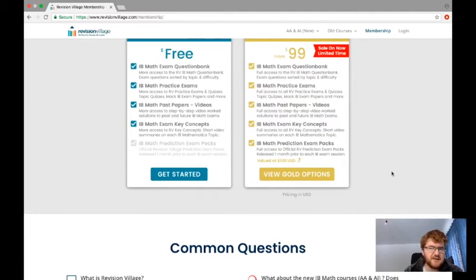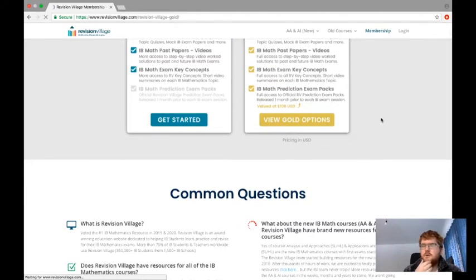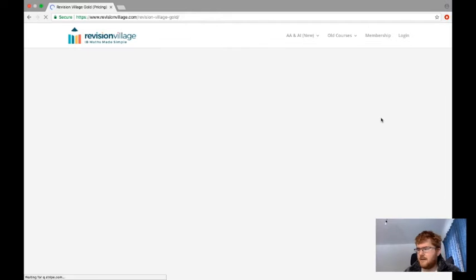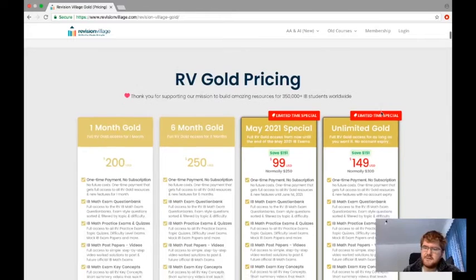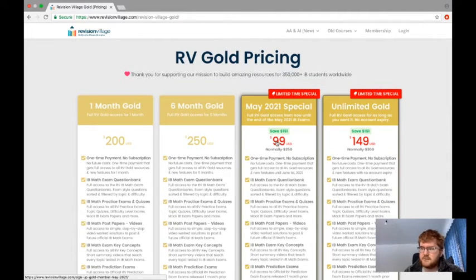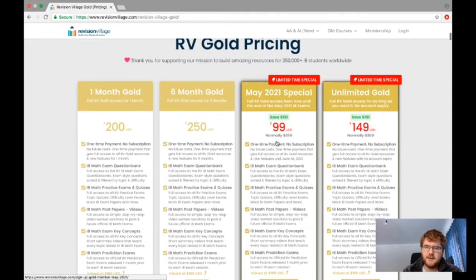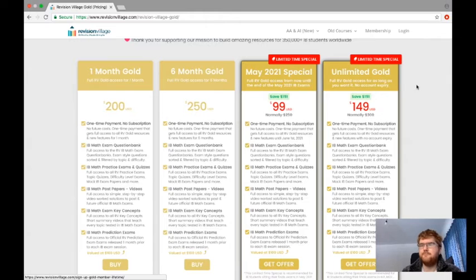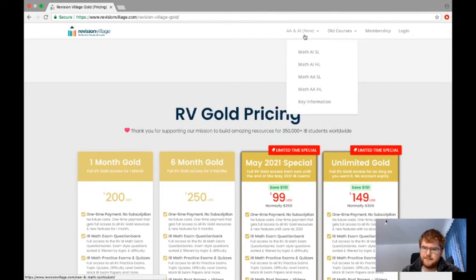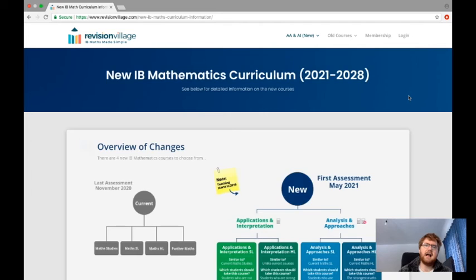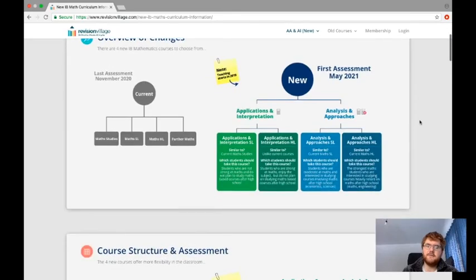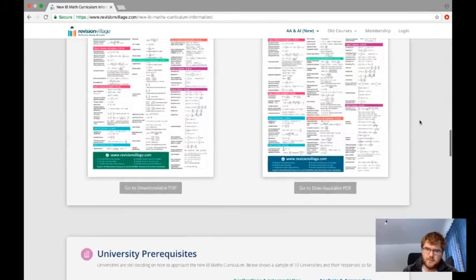Looking at the membership tab: the free resources are great — I haven't even logged in. But there are gold options too, including prediction packs for IB Maths exams, where they try to predict what's likely to come up. Pricing for unlimited is $150, with a special offer of $100 until the May exams, which is pretty inexpensive for what you're getting.